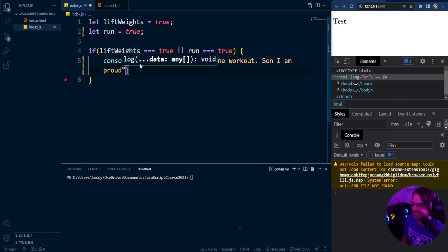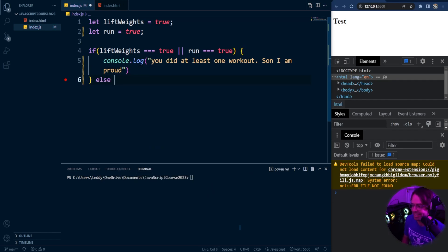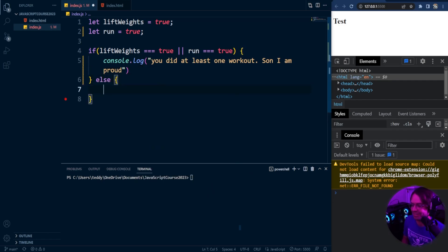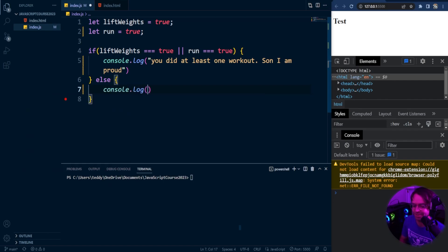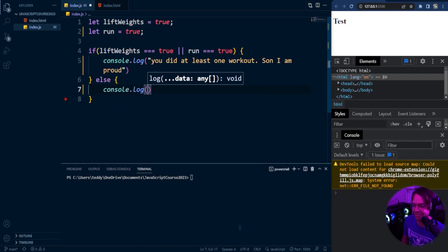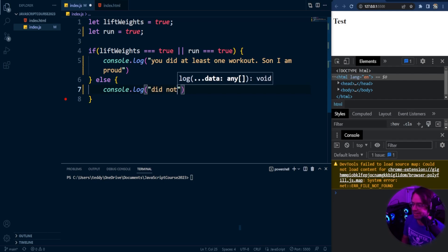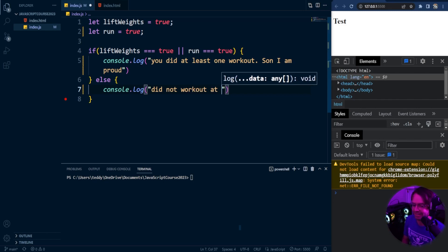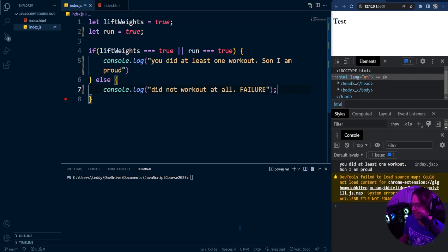And that is just a throwback, kind of an old meme, but a funny workout meme. Son I am proud is a funny meme. If you want to Google it, you can check out son I am proud. And if we didn't, that means we didn't do any workout at all. So we're going to say did not work out at all, failure.